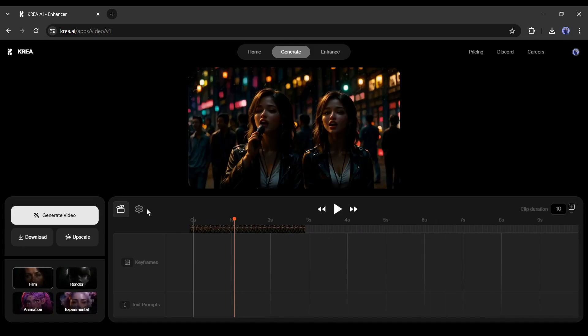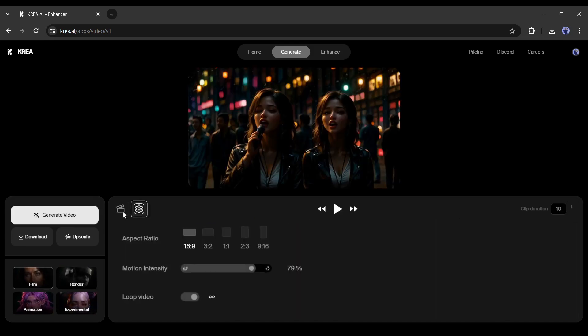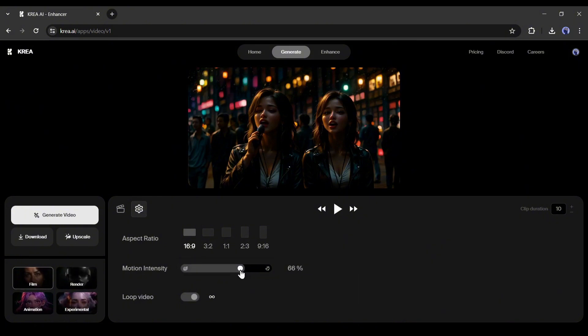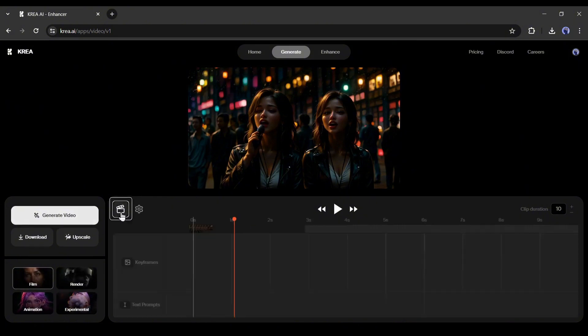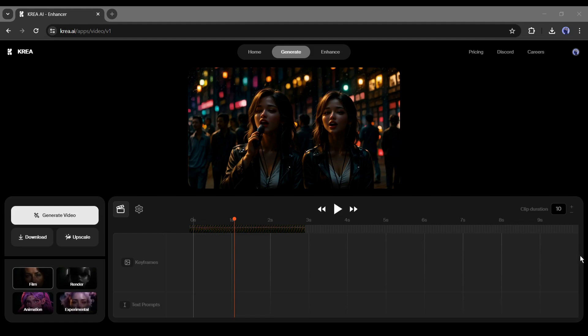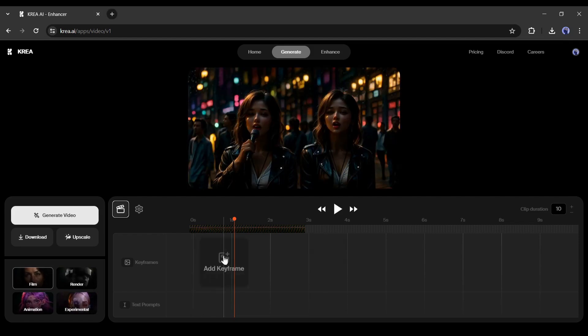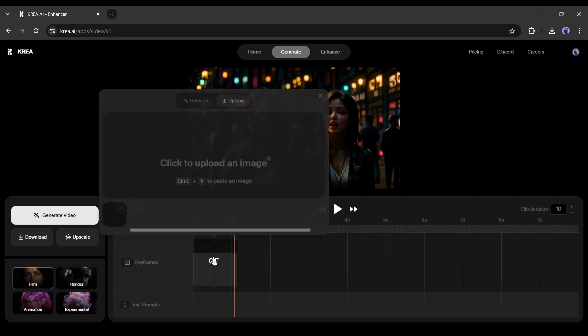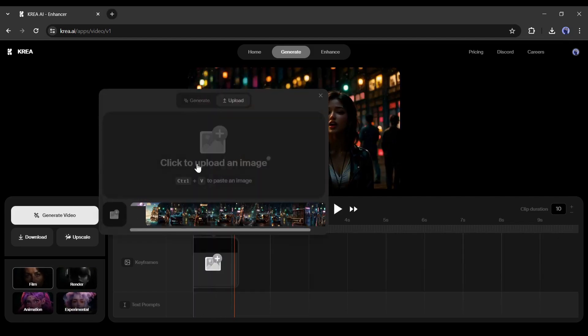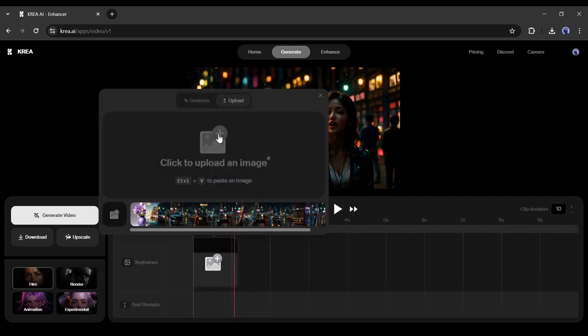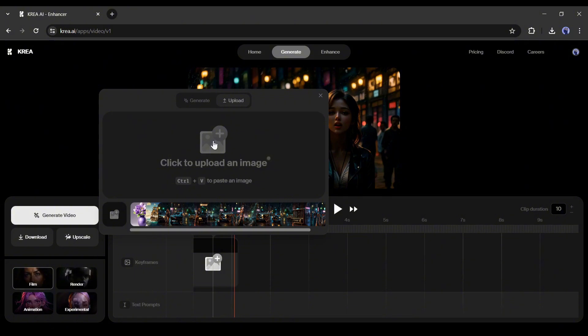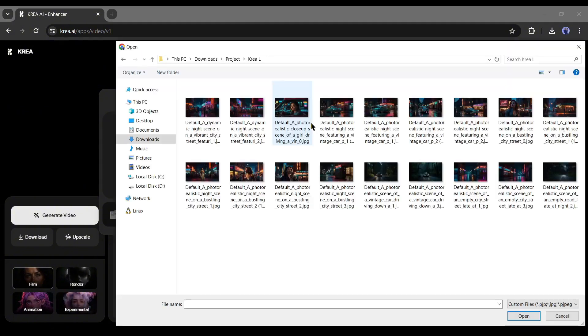Come to this setting option. Here you can set the aspect ratio, motion intensity, and video loop option. Set all the values as per your needs. Now we have to upload images for the keyframes. Always try to upload images with the same aspect ratio as your selected aspect ratio.